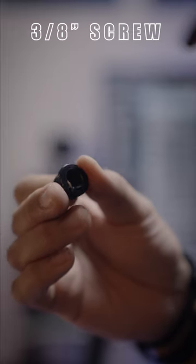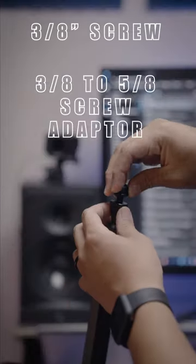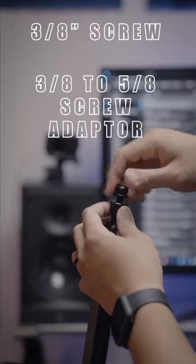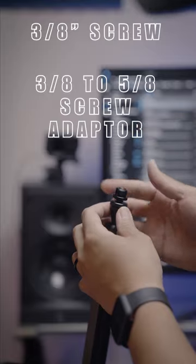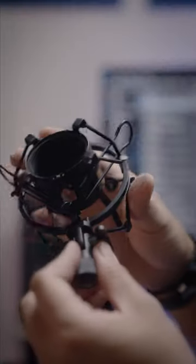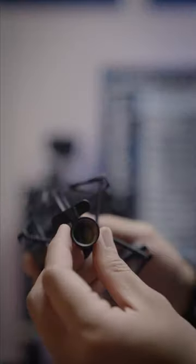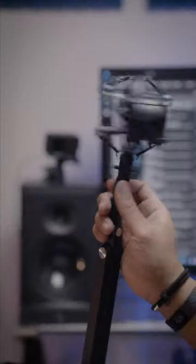It comes with a 3/8 inch screw and a 3/8 to 5/8 inch metal screw adapter, so no pro-grade microphones out there would feel left out.